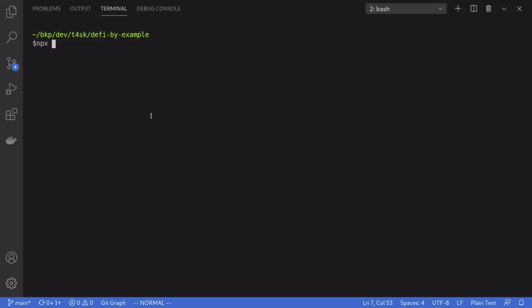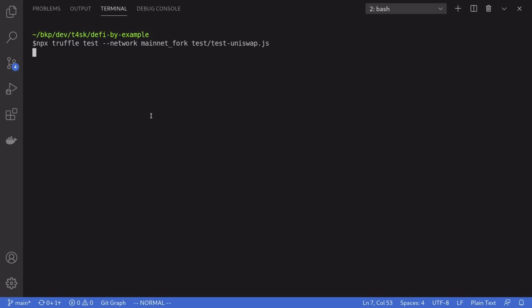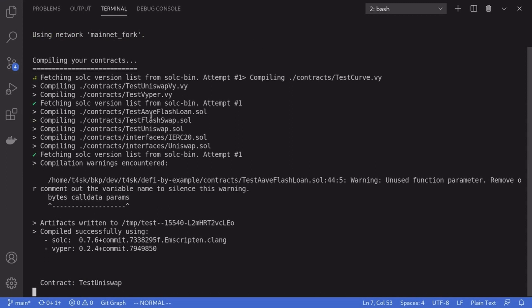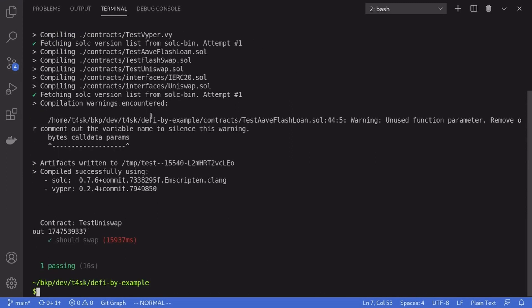Once Ganache is running on the main network, I'll open another terminal and run our tests by typing `npx truffle test`, specifying the network as mainnet and the test file as `test/TestUniswap.js`.